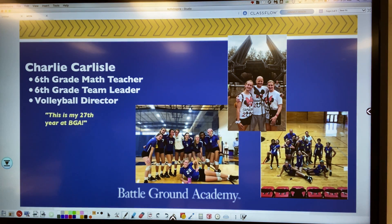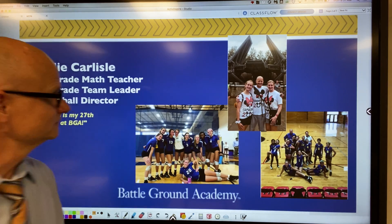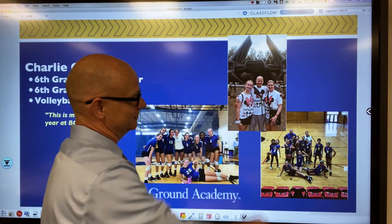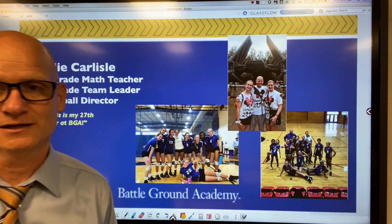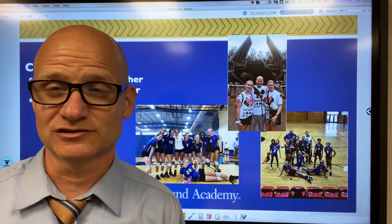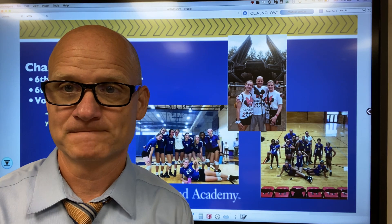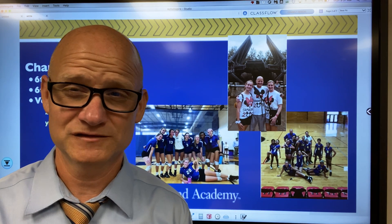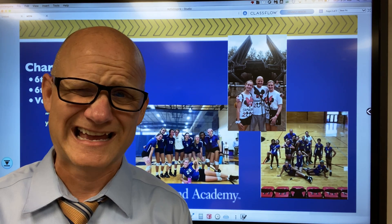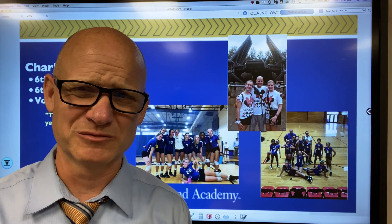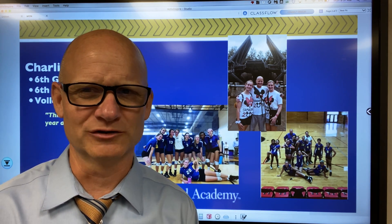I have one daughter — that's Katherine right here. She is actually a freshman this year, so she is 15 years old and has a driver's permit. So I'm a little nervous!